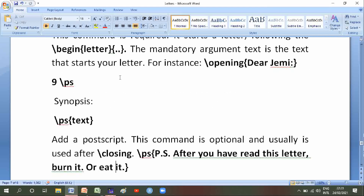Number nine is backslash ps — its synopsis is backslash ps of text. Add a postscript. This command is optional and usually is used after backslash closing. For example: PS after you have read the letter, burn it or eat it.